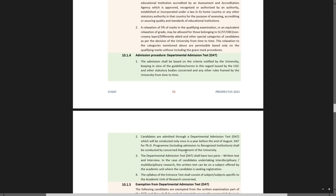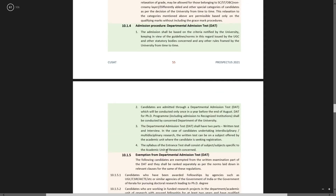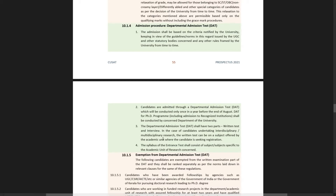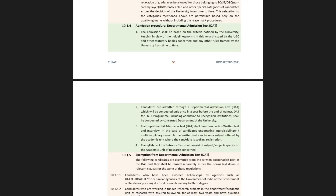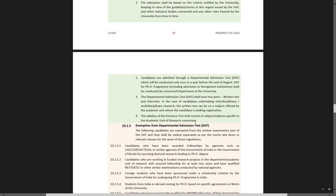DAT for the PhD program shall be conducted by the concerned department of the university. The departmental admission test shall have two parts: a written test and an interview. In the case of candidates undertaking interdisciplinary or multidisciplinary research, the written test can be on a subject offered by the academic unit where the candidate is seeking registration. The syllabus of the entrance consists of subject matter specific to the academic unit of research concerned.